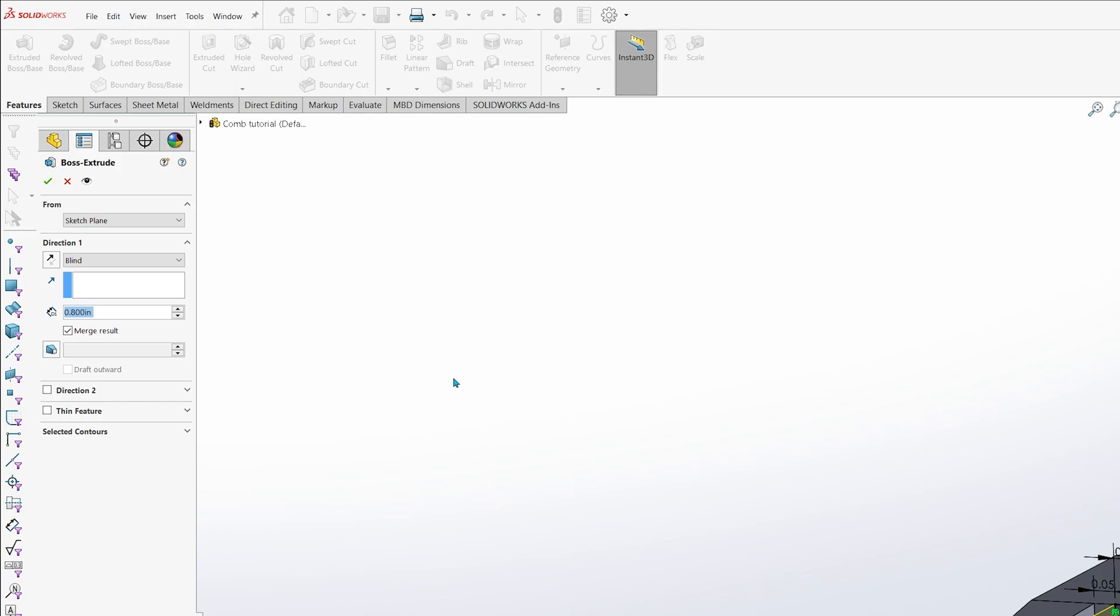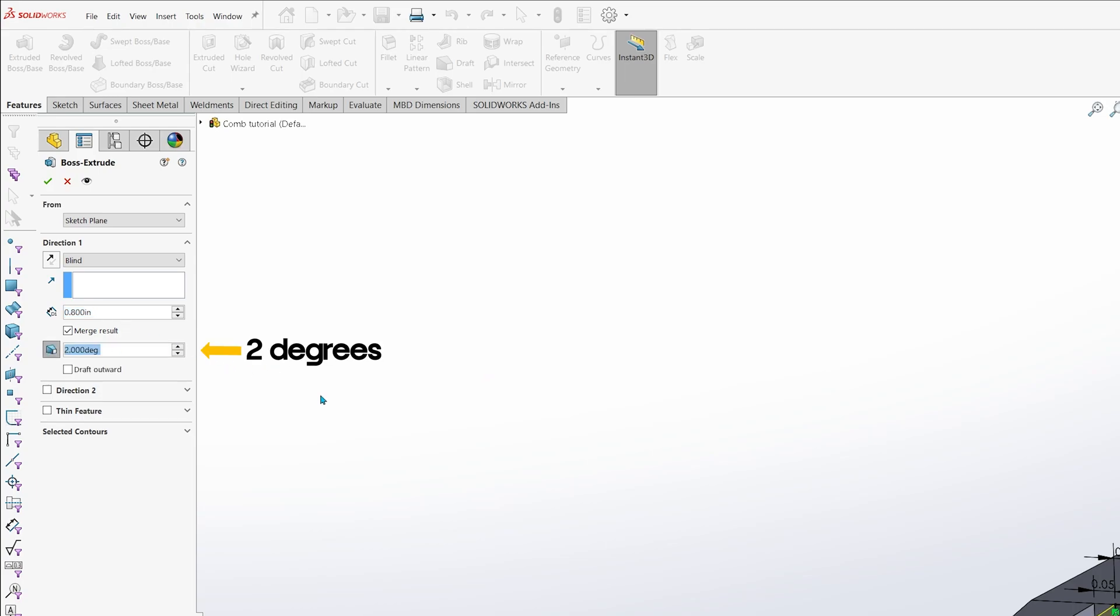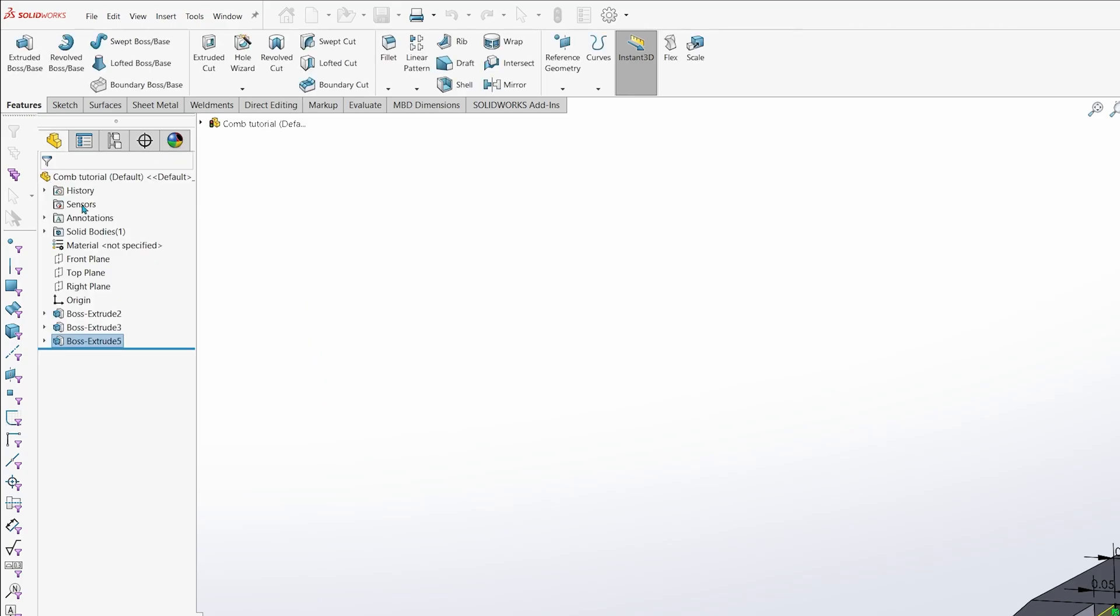SOLIDWORKS remembers the last dimension that you've entered, so we won't have to re-enter it again. Click on the draft icon again, but this time entering 2 degrees instead of 4. When you're finished, hit the green check mark.